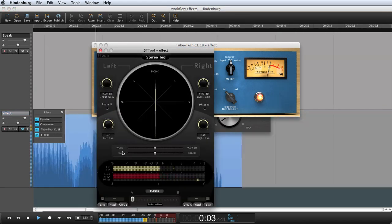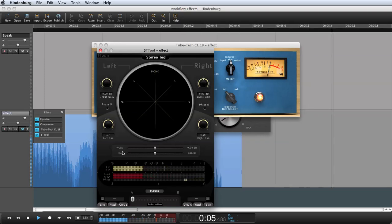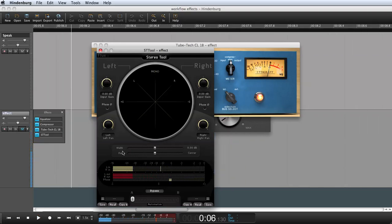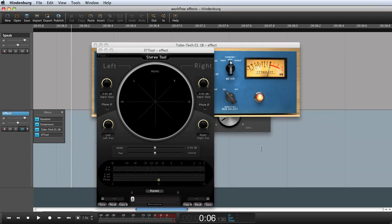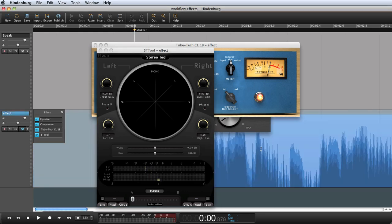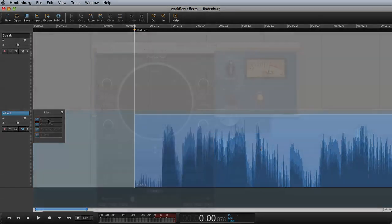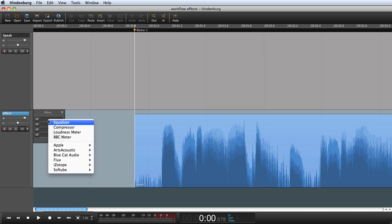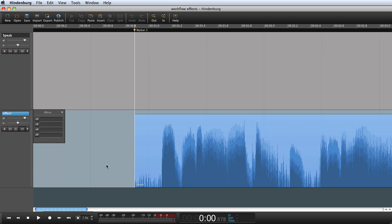If you already have plug-ins currently installed on your computer, then Hindenburg Journalist will automatically find them and you will see them in the list. You can see more details in the user guide.